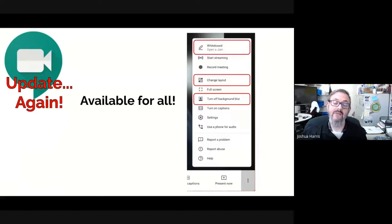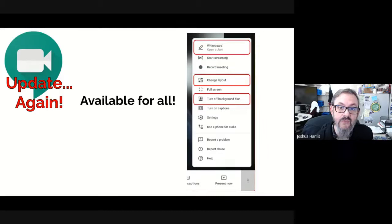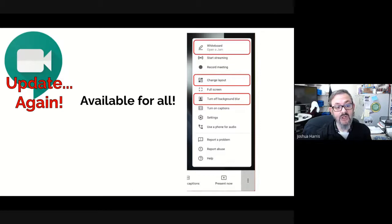Unlike last week's teacher-only or organizer-only updates, these will be available to anyone in a Google Meet. There are three things. All Google updates roll out over a 15-day span so you'll have them soon. You can now start a Jamboard whiteboard right in the middle of a meet — once opened, a link drops into the chat and is editable by everyone.